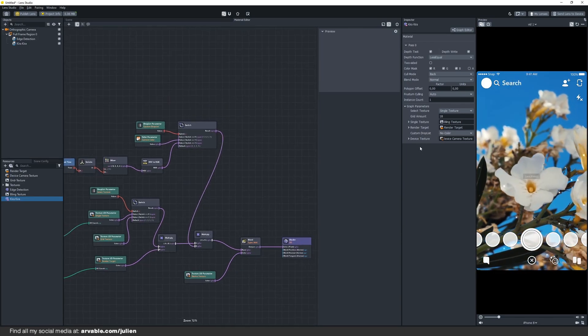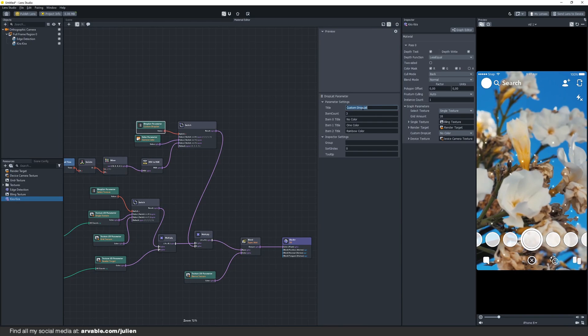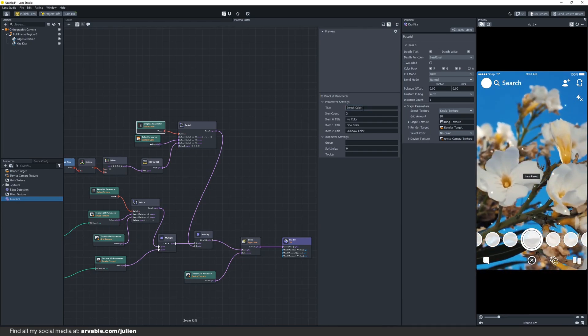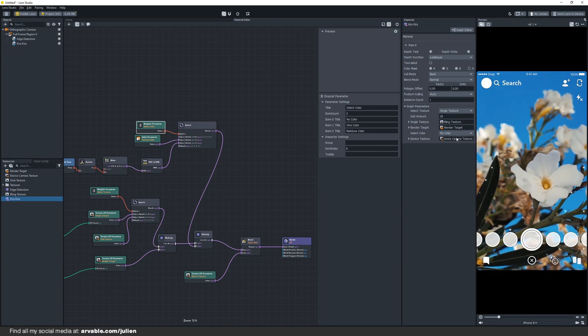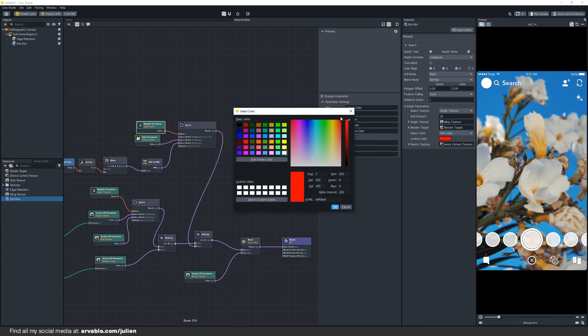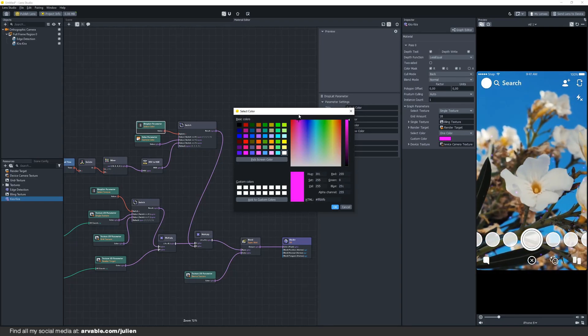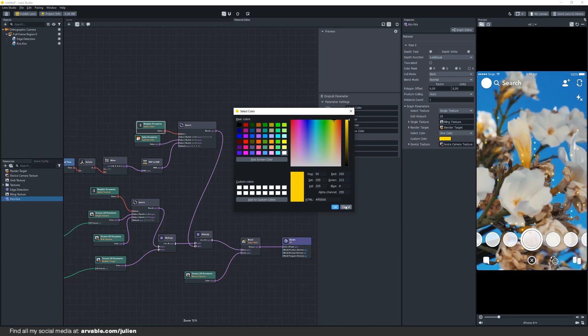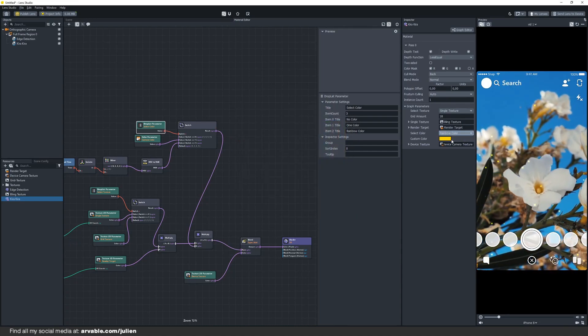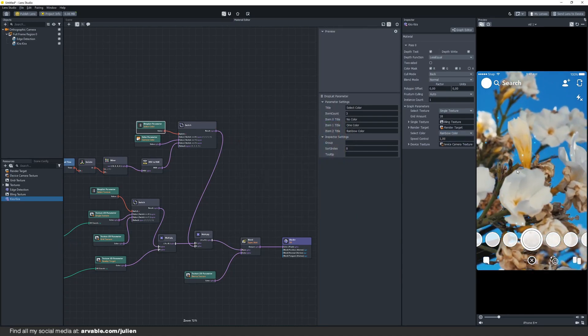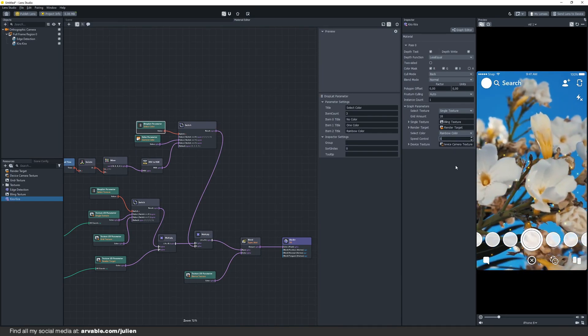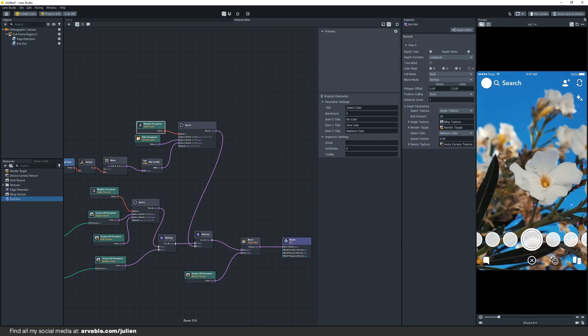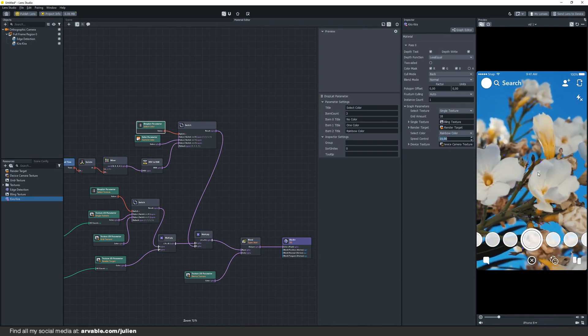We can rename the custom drop list to select color by clicking on the node and changing the title right here. Currently it is on no color but we can change it to one color and there we can change the color itself. We can also change it to rainbow color. Make sure that you change the speed control to 1. You can also change it to, I don't know, 2 or 5, and that will give you the rainbow color.